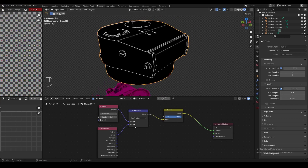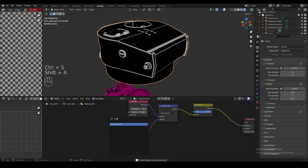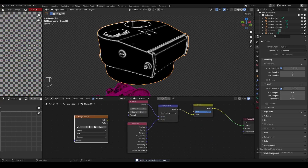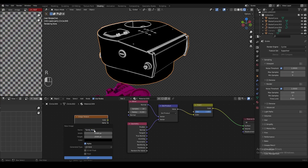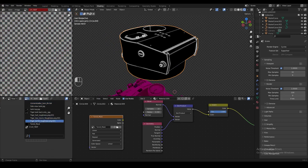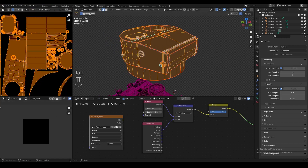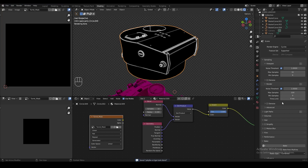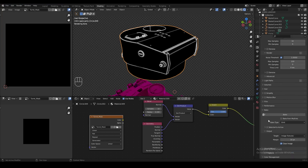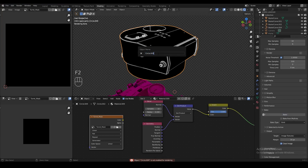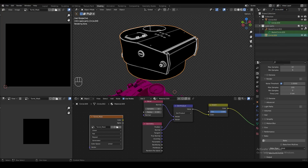We're going to add another image texture node, create a new image named turret mask, set the generated type to blank, and check 32-bit float. We can load that image in the image editor — this is where we'll bake the edge mask. In the render properties tab, find the bake menu and set the bake type to emit. If you get an error saying the object is not enabled for rendering, press F2, copy the name of the object, find any object with that name, and make sure rendering is enabled. Then hit the bake button and wait a couple of minutes.